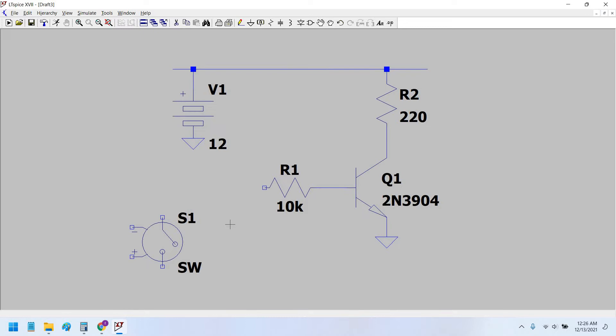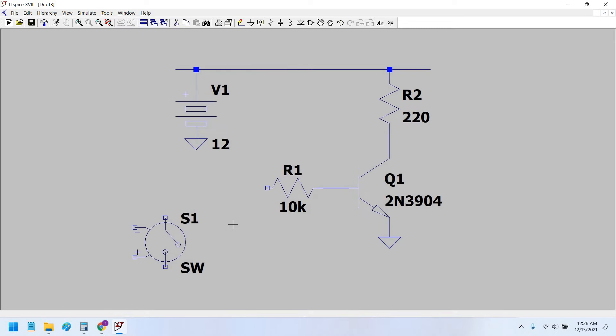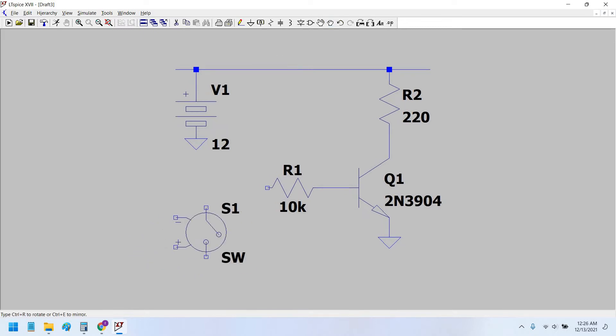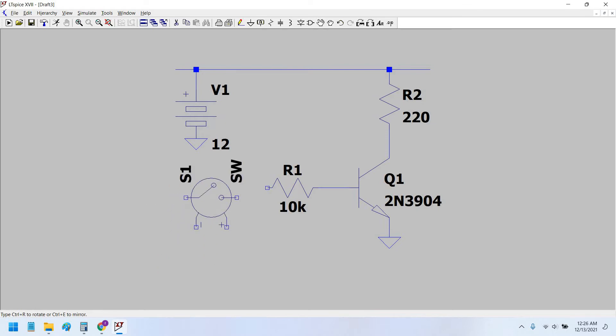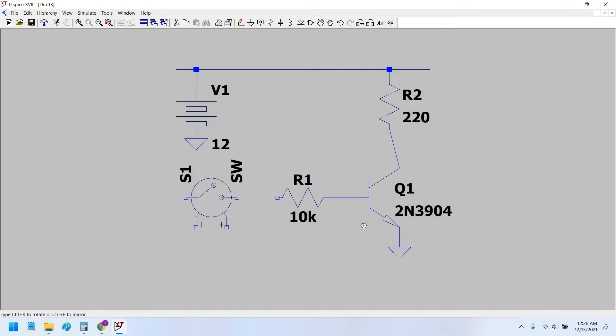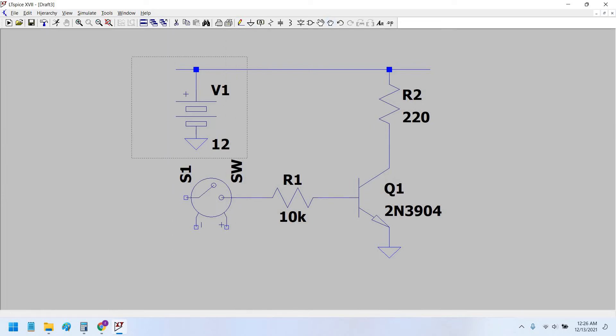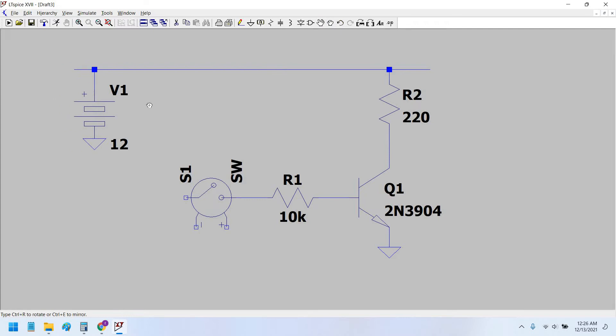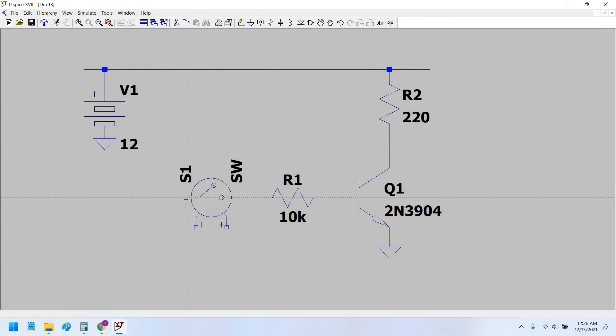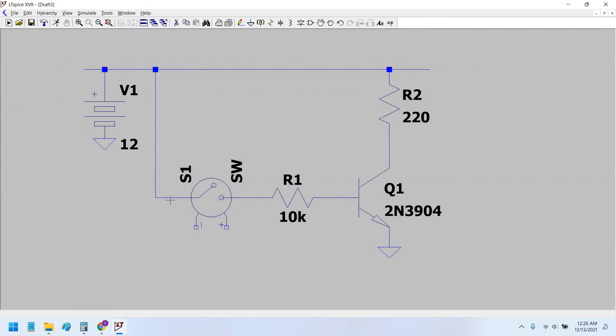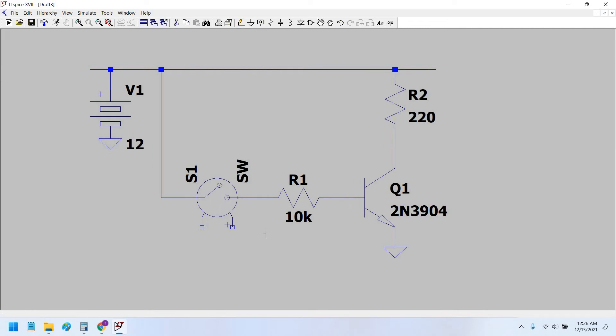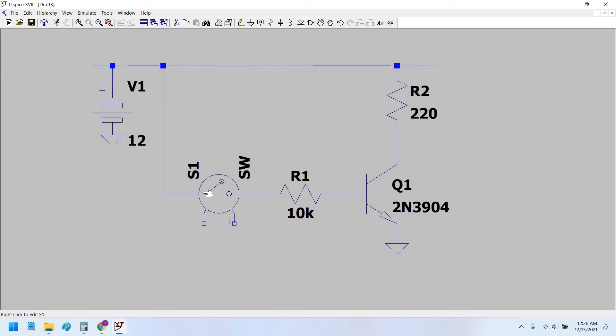So let's connect this. Okay, so that is connected here at the input of the switch, and the output also is connected to the base resistance. Now, in order to trigger this switch, we have to use a pulse waveform pulse source.